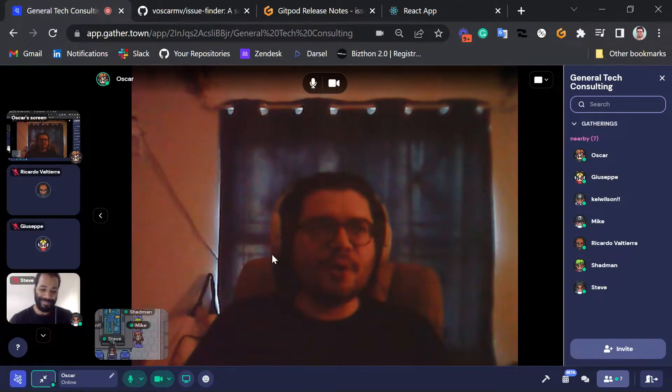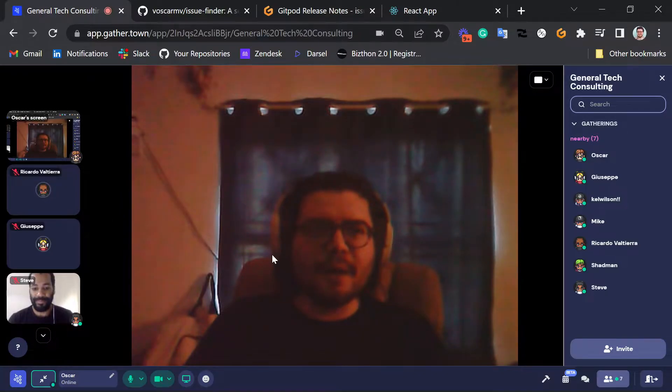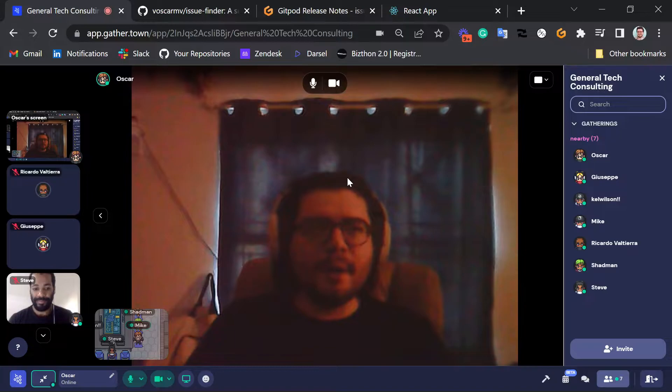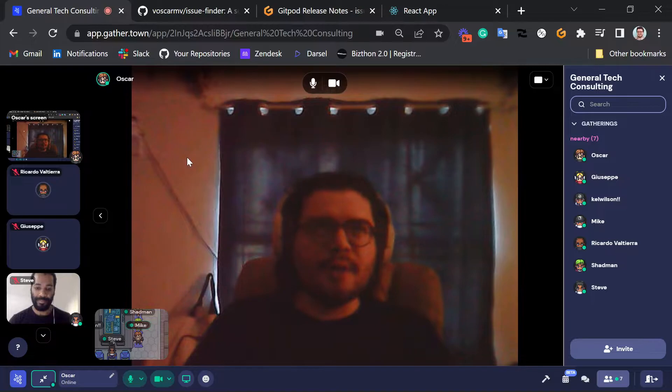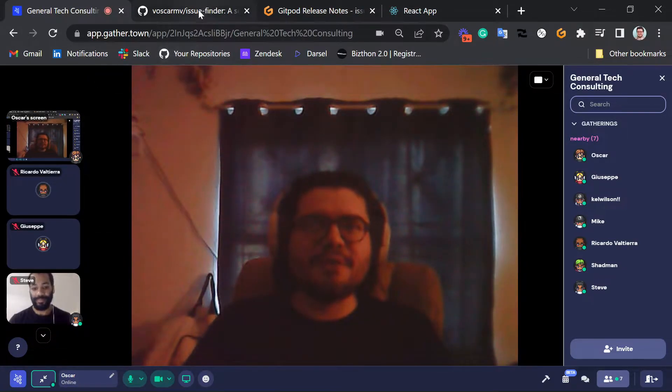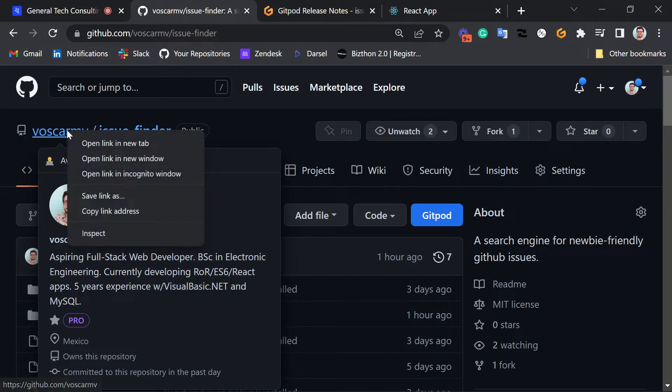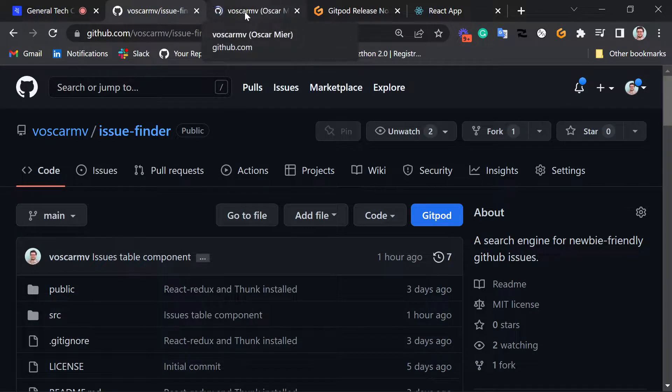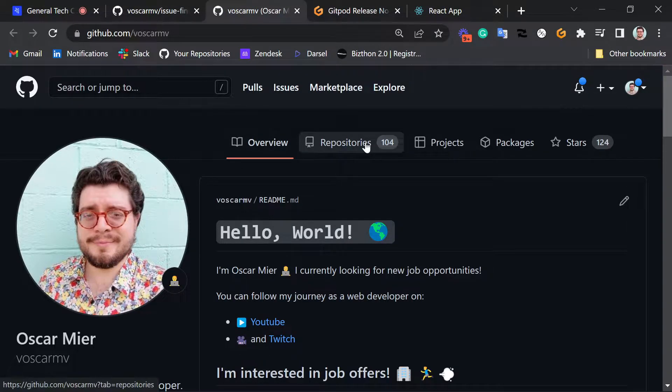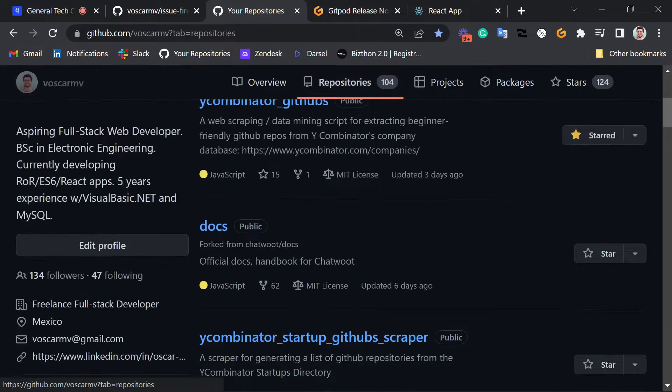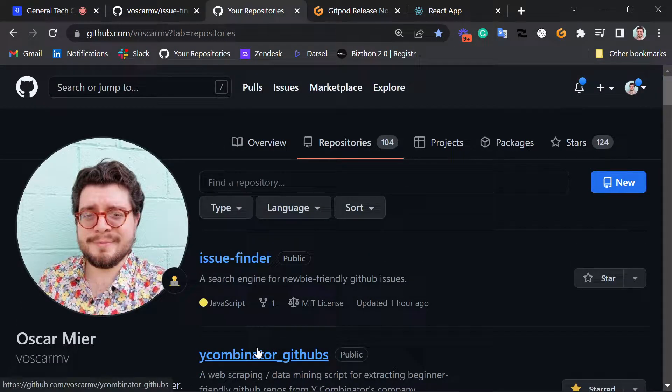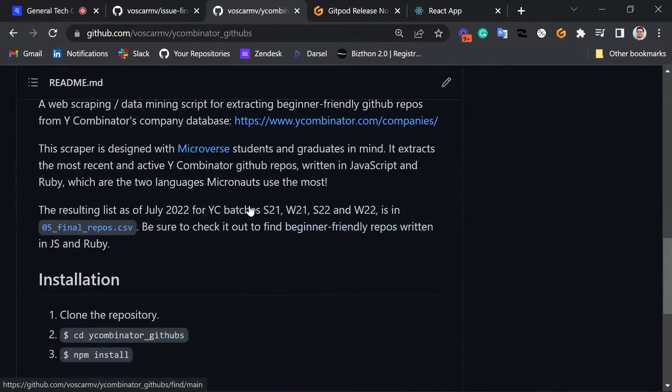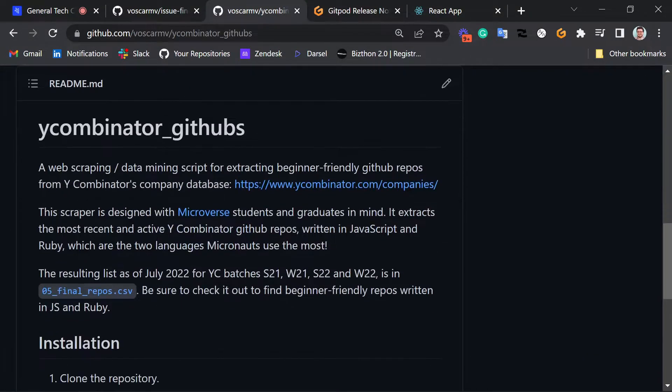Okay, everybody. So we're live on Twitch. I wanted to call you all here together because I want to show everybody the project we're working on.